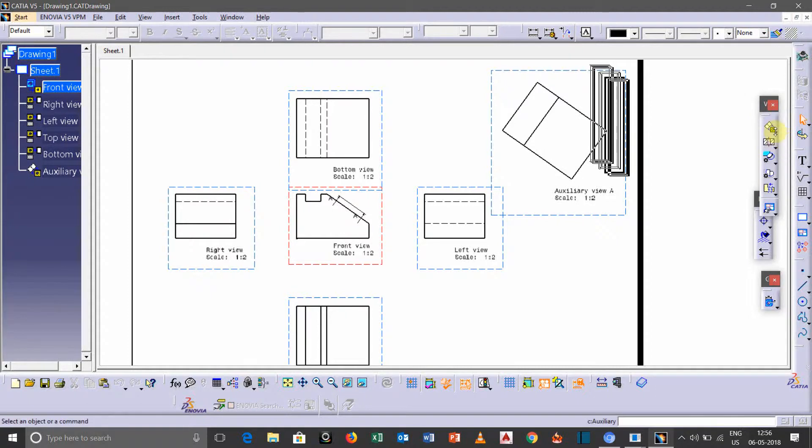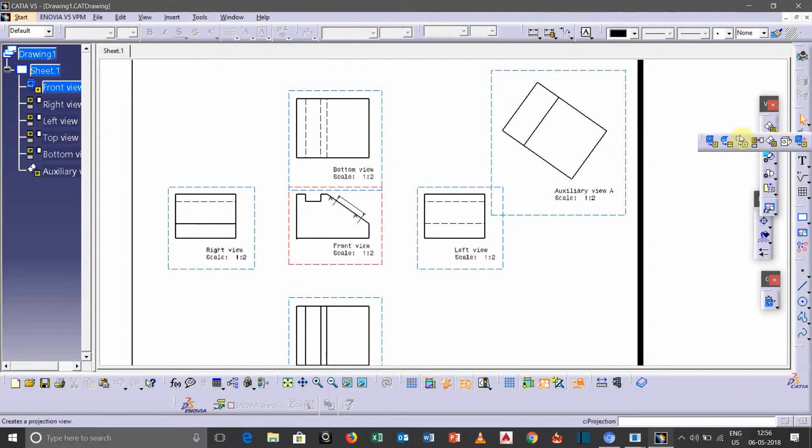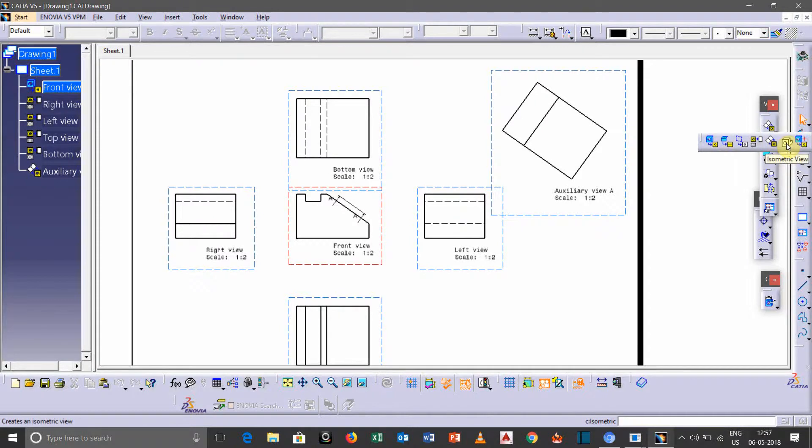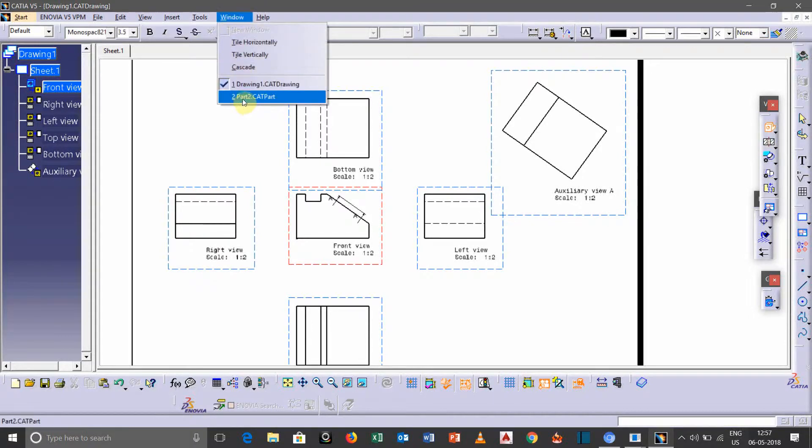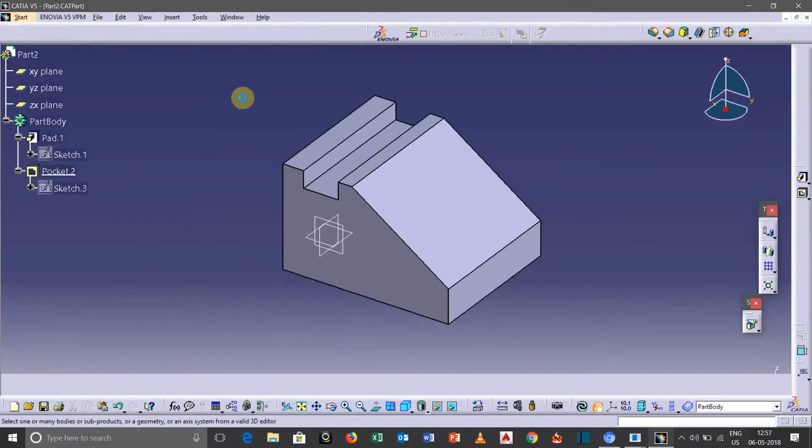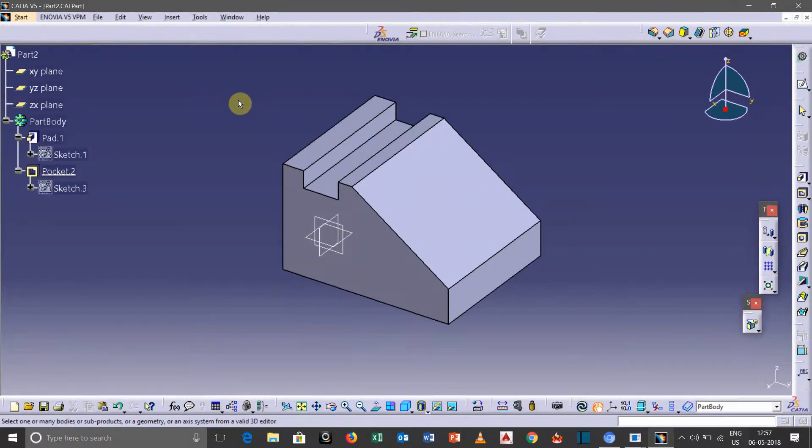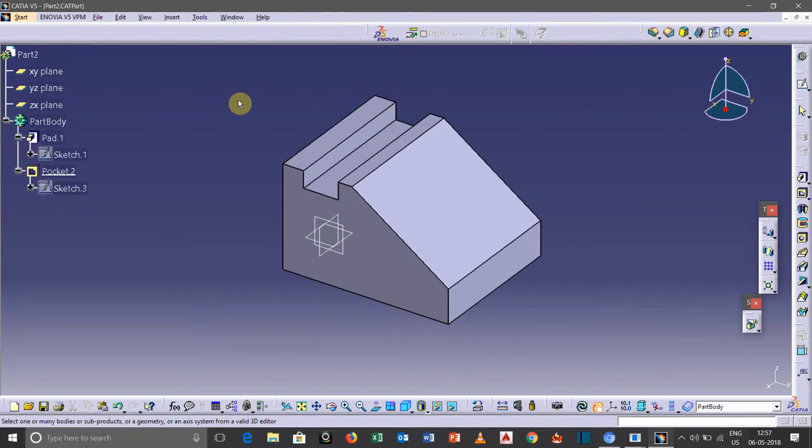just expand this option and select the second isometric view, then go to windows, go to your 3D model. Which side you want to place your isometric views,